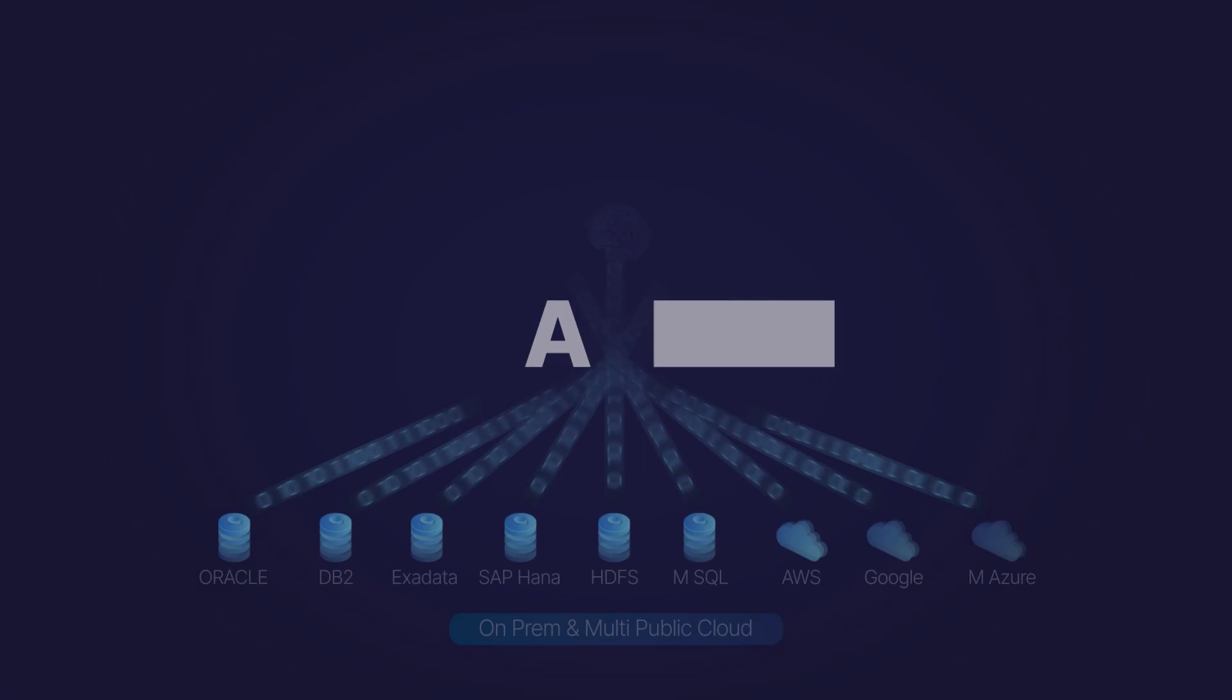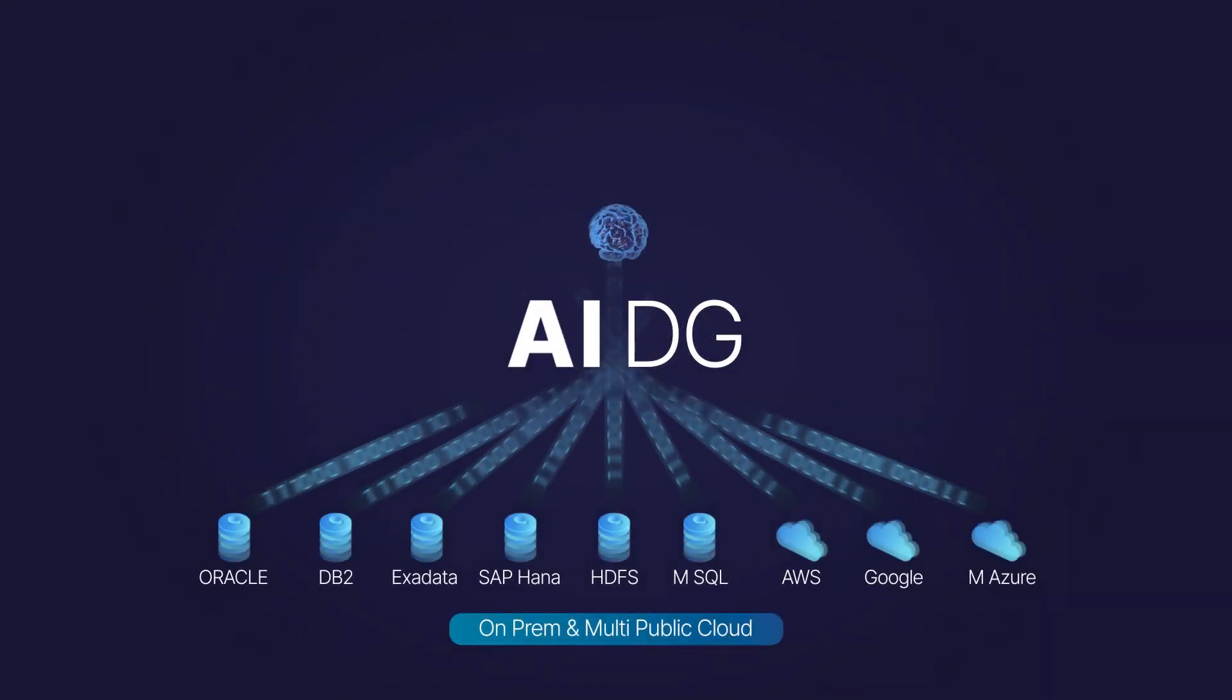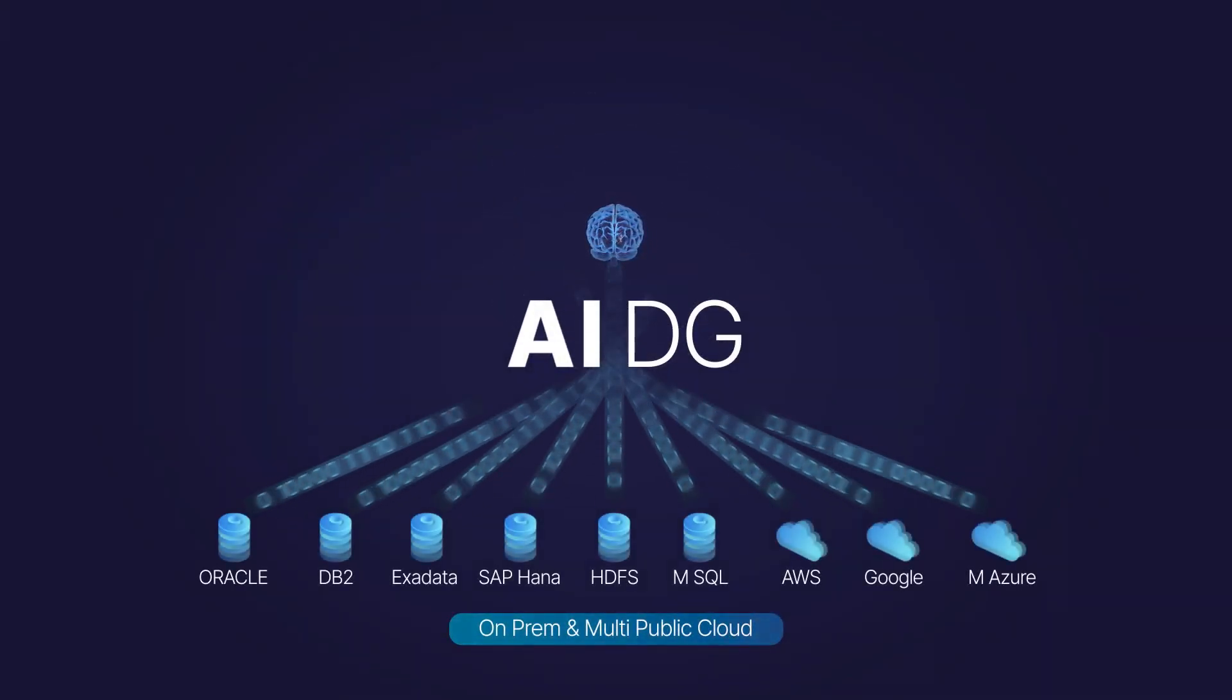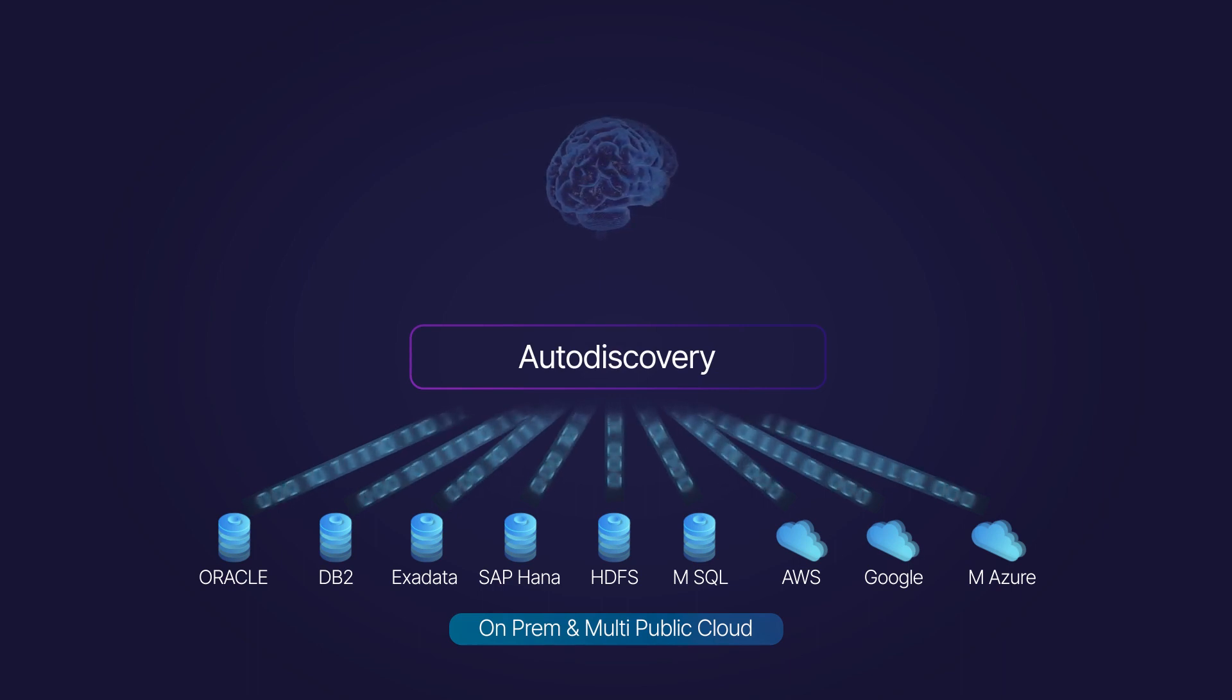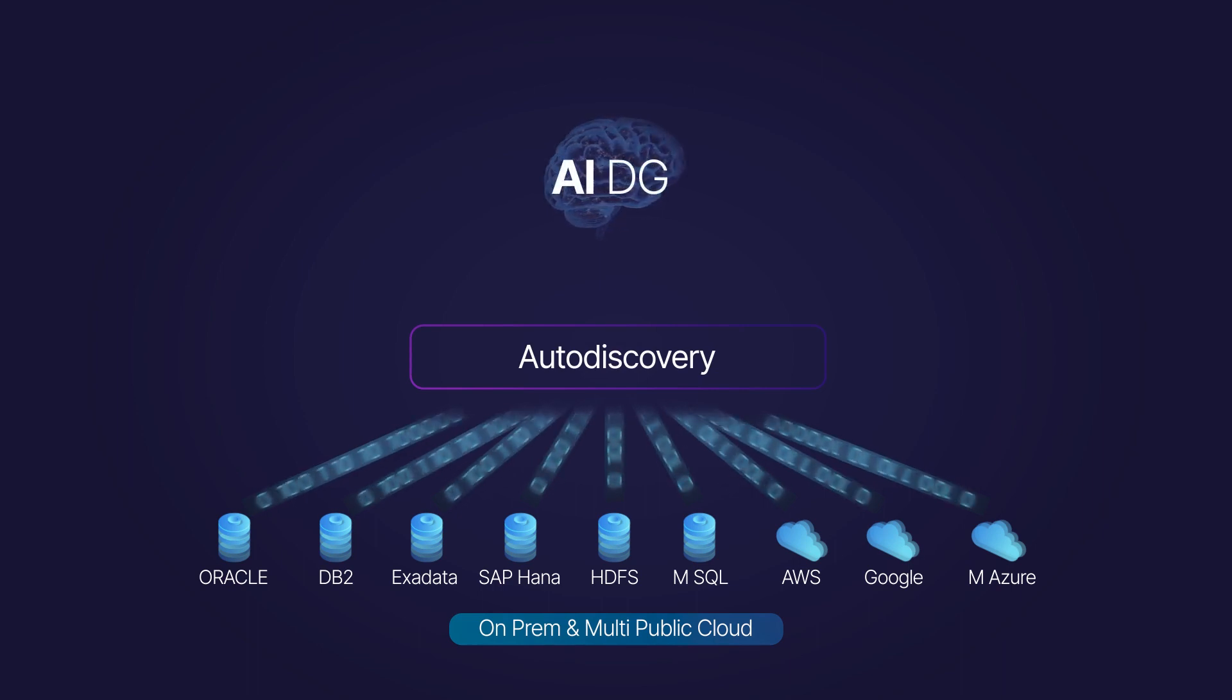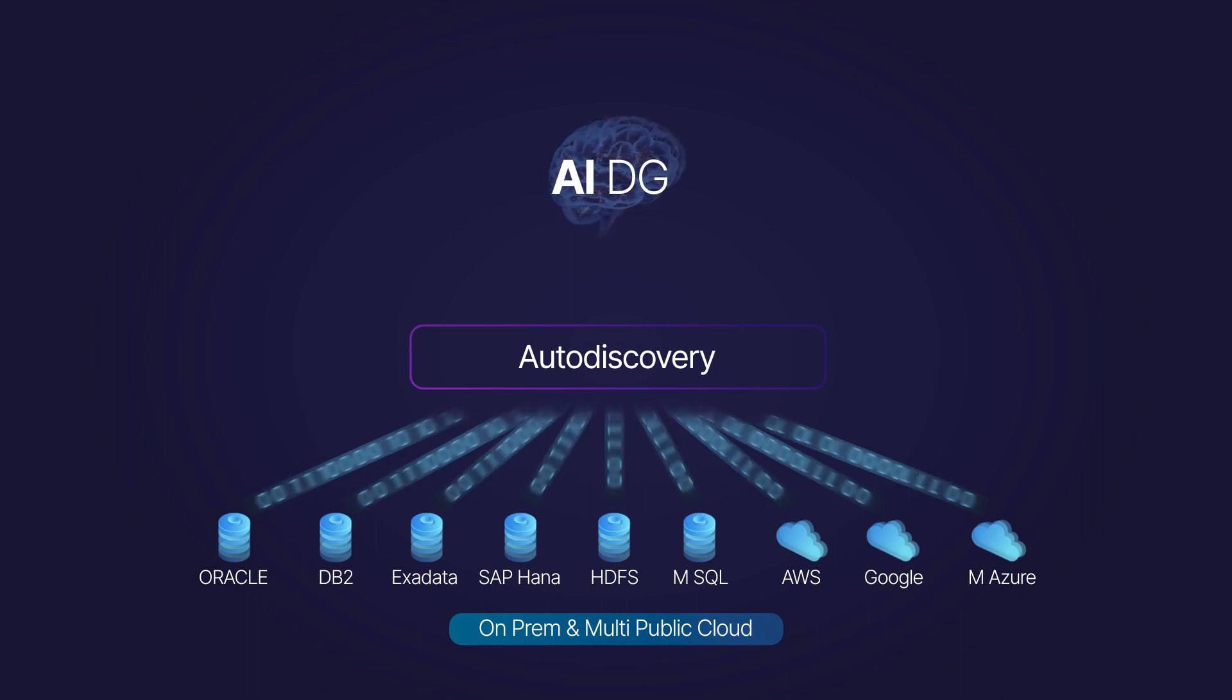Data governance applications in the data fabric use AI agents to auto-discover any data you have in different technologies and data stores, on-premise or on any public cloud.